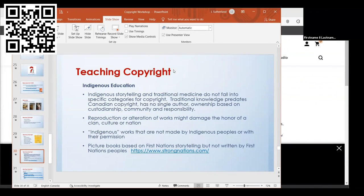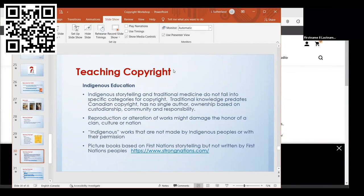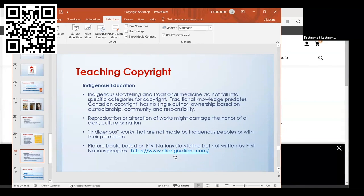It talks about how the reproduction or alteration of works might damage the honor of a clan, culture, or nation. Indigenous works that are not made by indigenous peoples or with their permission—that's something you should be aware of. For example, if you're shopping in Gastown and you see totem poles or t-shirts with indigenous artwork on it, was it really made by an indigenous person? Is it representing them authentically? For picture books or other books in libraries, if they're based on First Nations storytelling but not written by First Nations people, do we consider them authentic resources? There's a website called Strong Nations, a publishing organization in Nanaimo. All the books they have on there have been authenticated as indigenous resources. It's something that would probably make for a really good teachable activity with students.